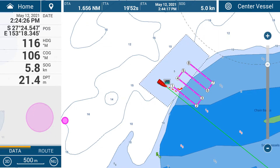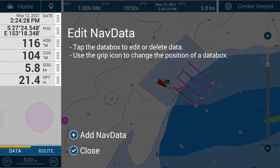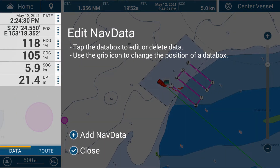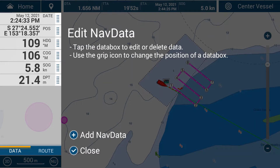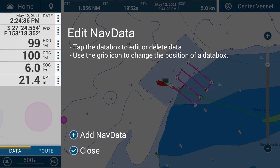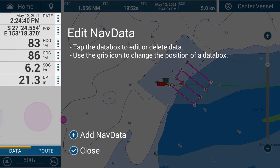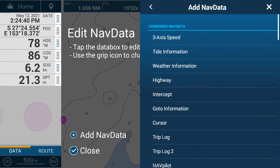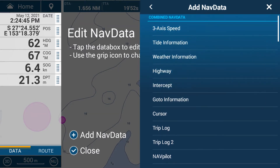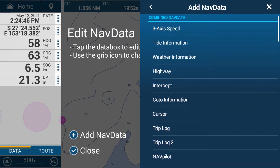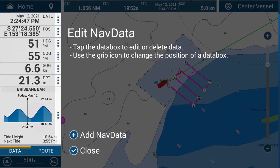To add that, we hold our finger down on the nav data pane and you can see a blue bubble pops up, then we've got an edit nav data screen. There's a little plus button at the bottom and I'm going to choose to add nav data, which brings up our nav data pane and we can add information to it. I'd like to add tide information — so I tap on tide and now I've got tide.